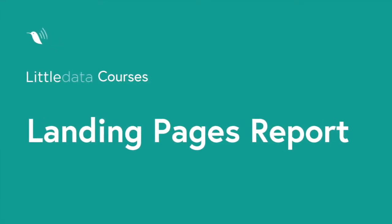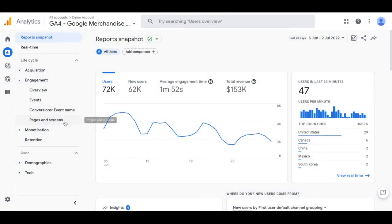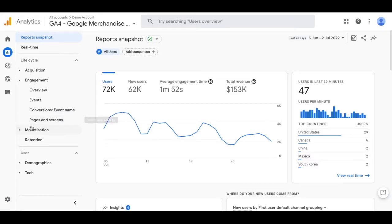In GA4 there is a pages and screen report but that is not the same as a landing page report. The report we'll be creating will be a great starting point to help you understand the pages that people see when they first land on your website.